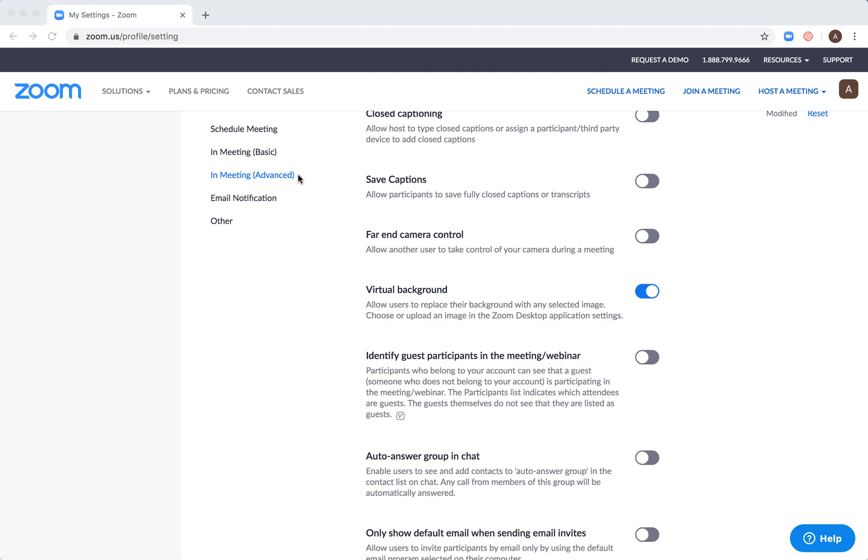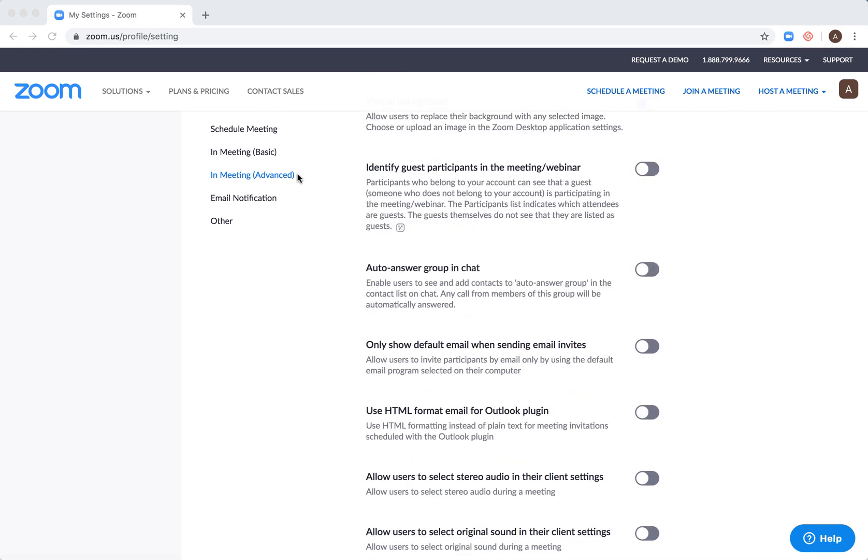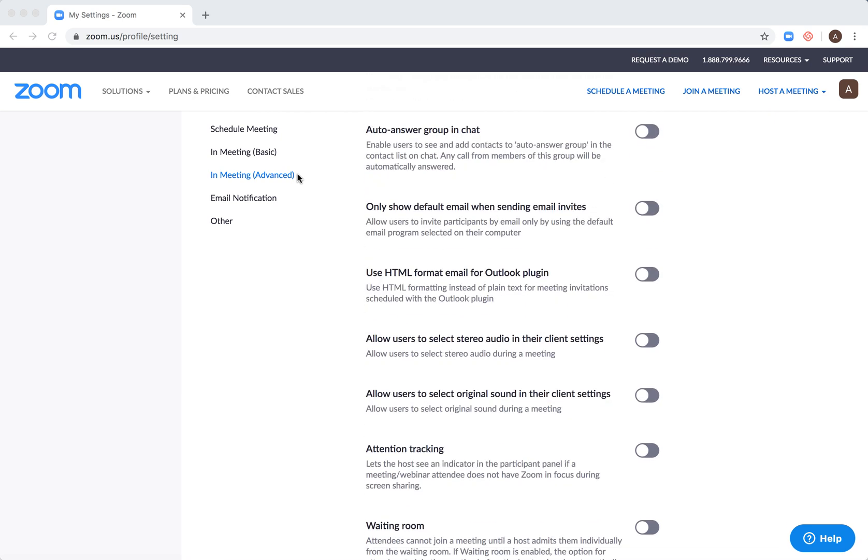Here, this feature lets the host see an indicator in the participant panel if the meeting or webinar attendee does not have Zoom in focus during screen sharing.